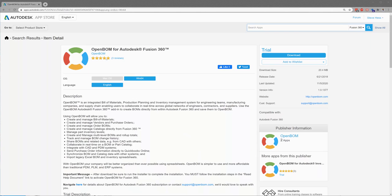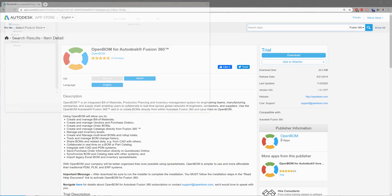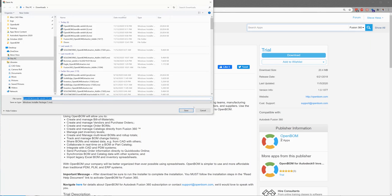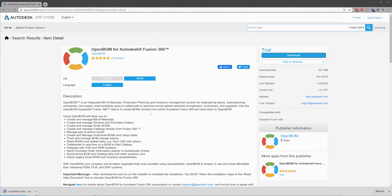So I did a quick search. I found OpenBOM for Autodesk Fusion 360. Like I said, I'm on my PC so I'm going to choose Windows and go ahead and download the installer. It's going to be a small installer. So we're going to download and run that.